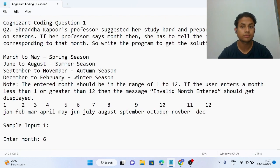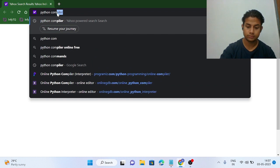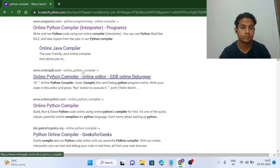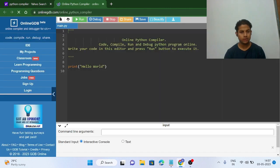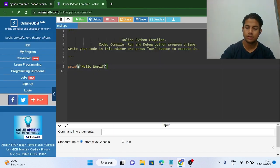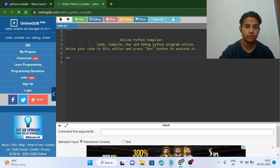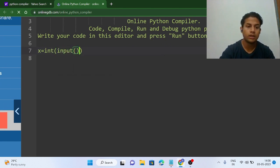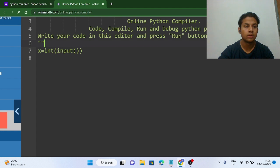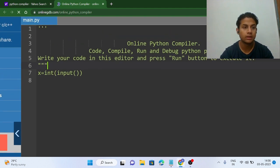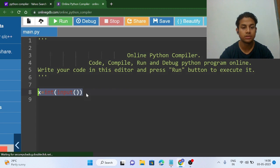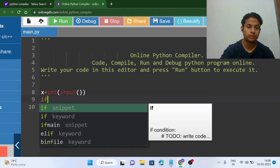Let's go to Python and solve this using if/elif statements. We set x equal to int(input()) to accept the month number entered by the professor.